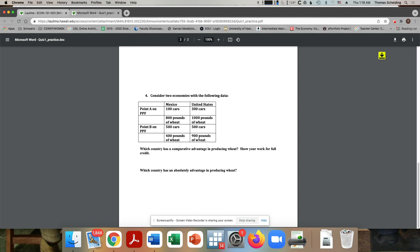Which would then mean who produces wheat the cheapest? That would be Mexico, where the sacrifice is one for one. As opposed to the United States, where to produce a pound of wheat, you have to give up two cars.